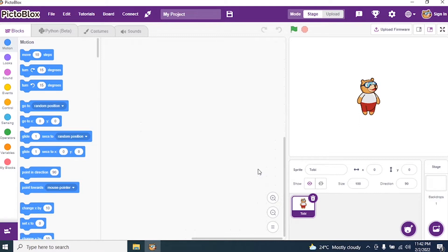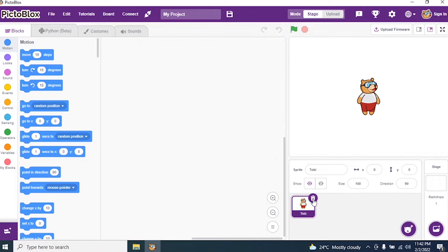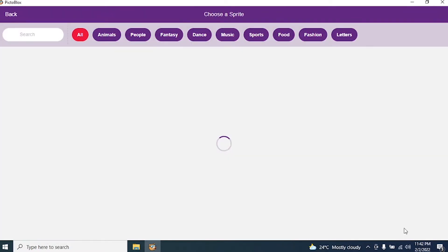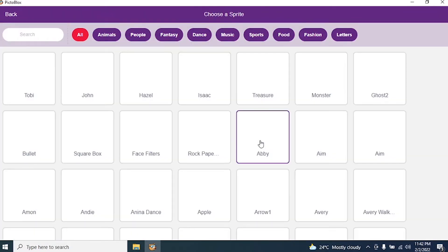So we'll go to the PictoBlocks interface. The first thing we need to do is delete our sprite Toby. We delete Toby, choose a sprite, and search for a butterfly.